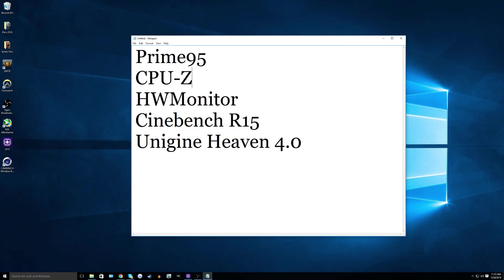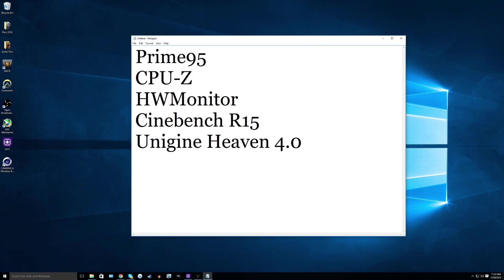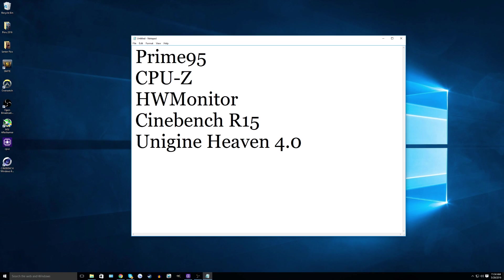So before we start, there are a few things that you will need. This is a list of software that I use when I generally overclock my CPU. Prime95 will stress test your CPU to see how stable it is. CPU-Z is what I just used to show you guys my overclock so you can monitor your CPU specs and the overclock. HW Monitor monitors your temperatures and Cinebench R15 and Unigine Heaven 4.0 are just benchmarking tools to see how well your CPU is performing with that overclock. And it also tests stability as well.